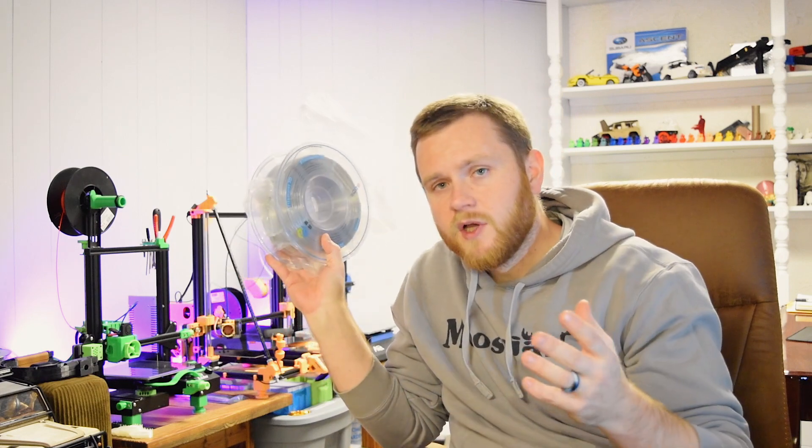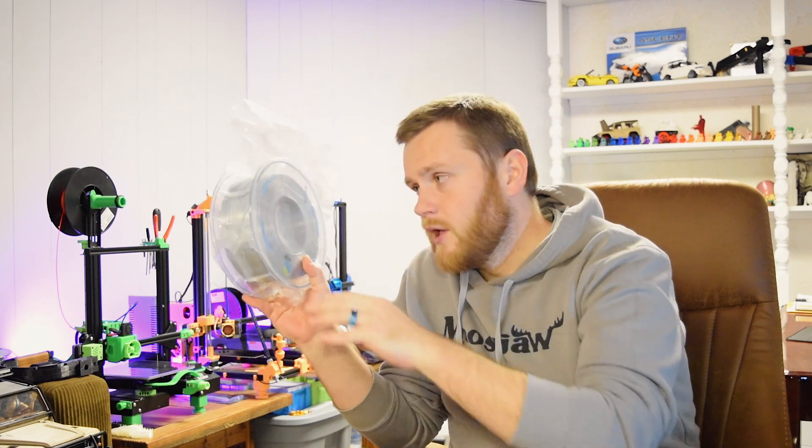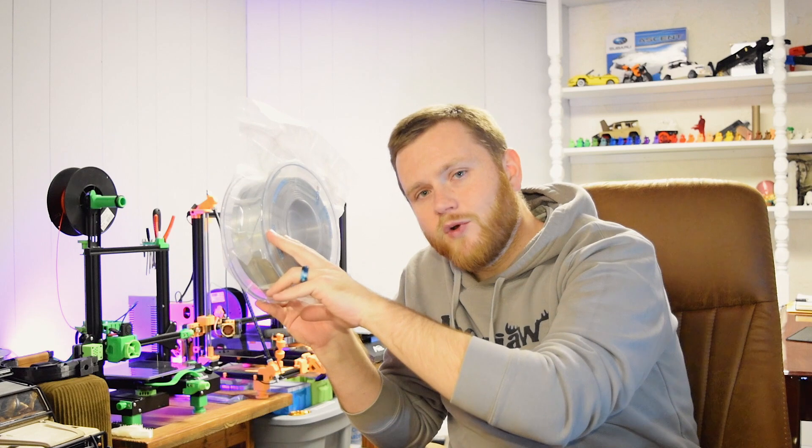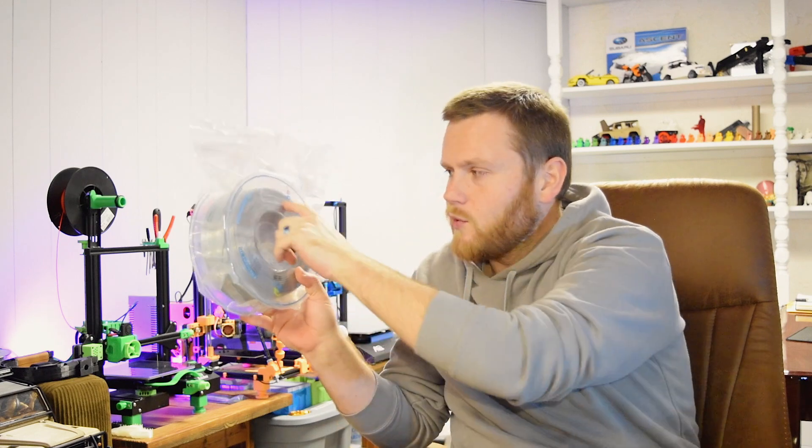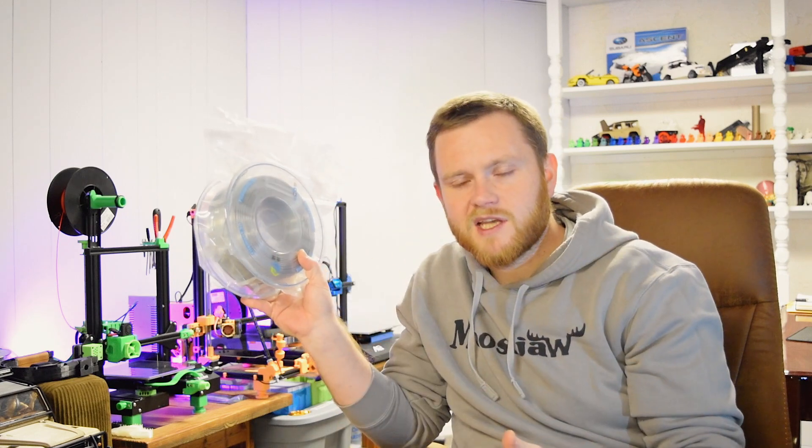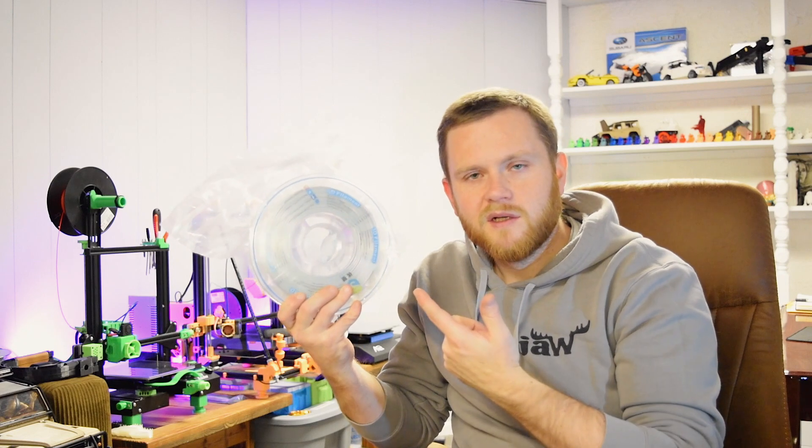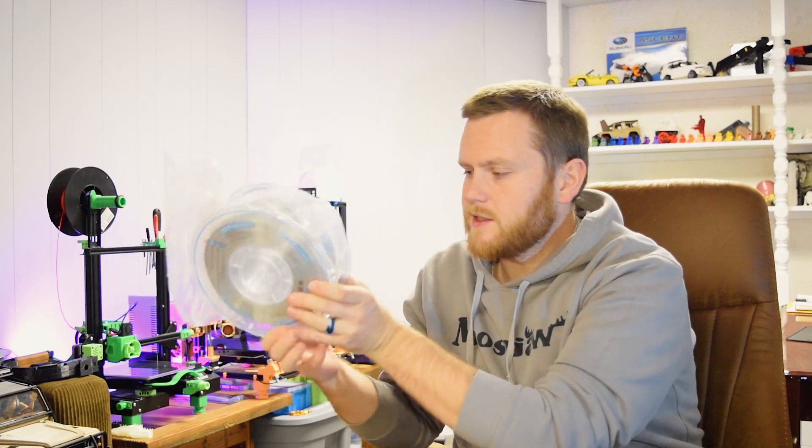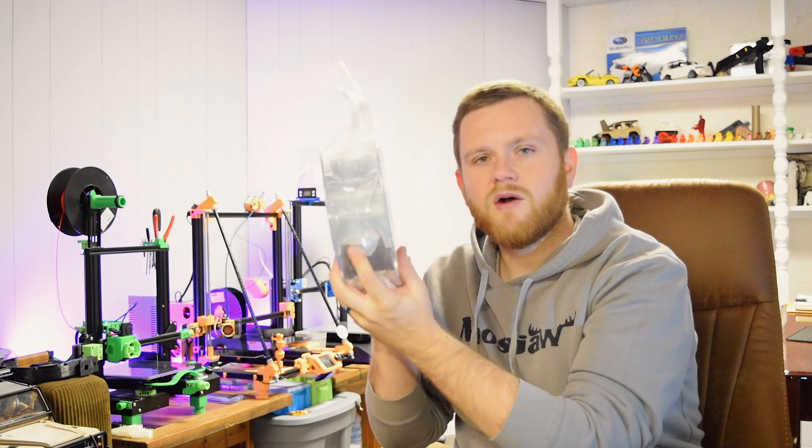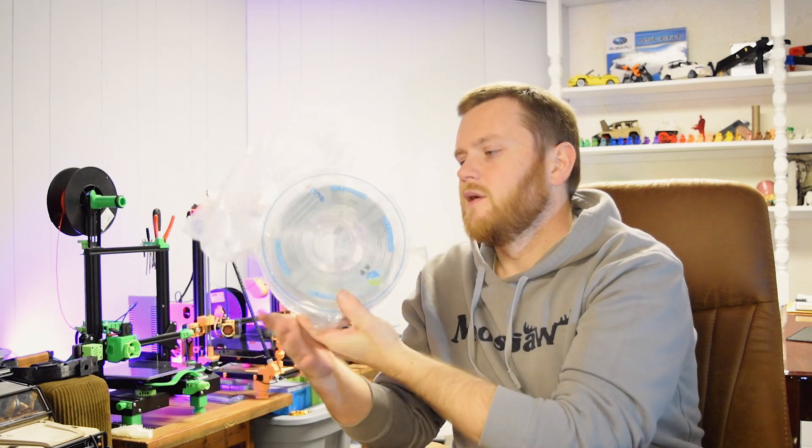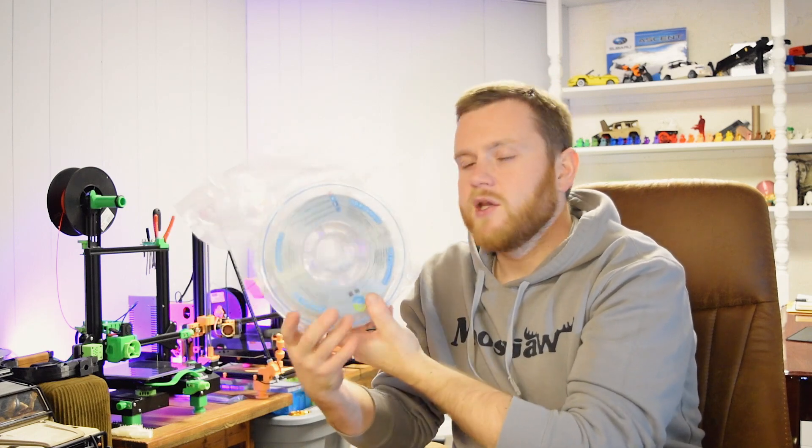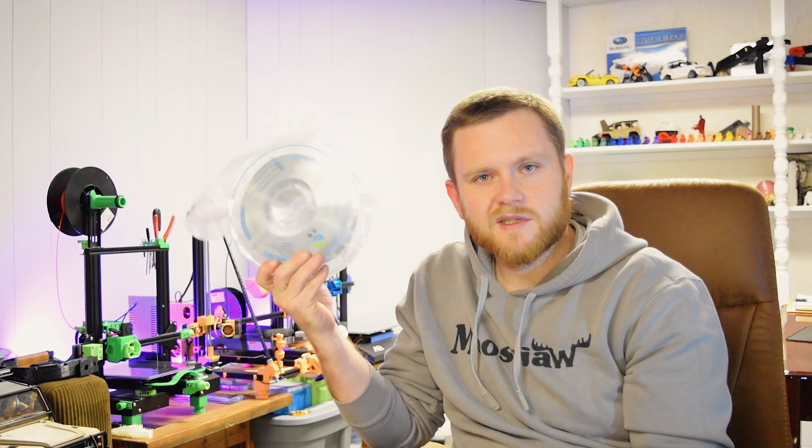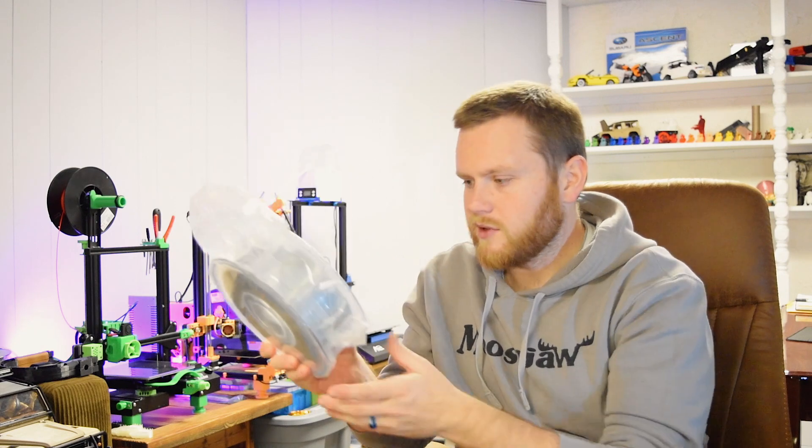Often times when you get cheap filaments, you get a black spool. Sometimes you get a window, sometimes you don't get anything. So once you get towards the end there, you kind of have to guess how much filament you have. Here, you can see right through the roll, all the way through. Very nice. You can tell how nicely wound that is. It's just no nonsense. I know that when I put this in my printer, it's going to print great.